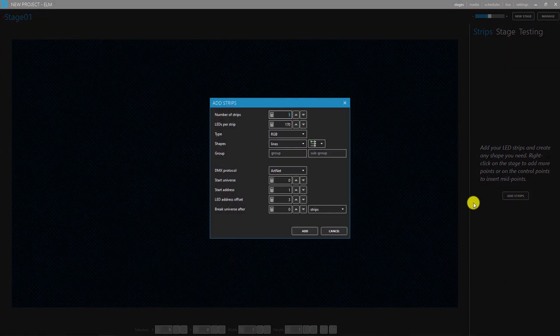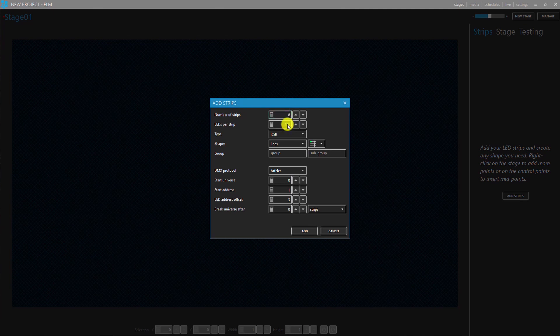Then click on add strips and set up the dimensions. The rectangle we are using is 8 by 8 diodes.